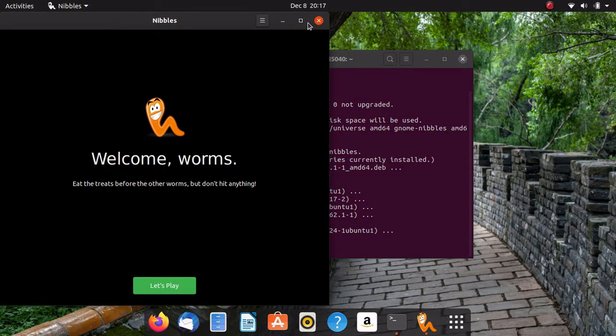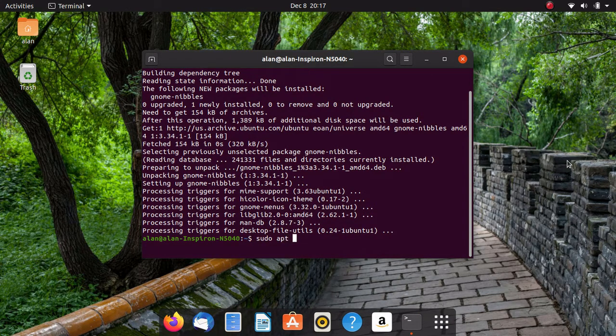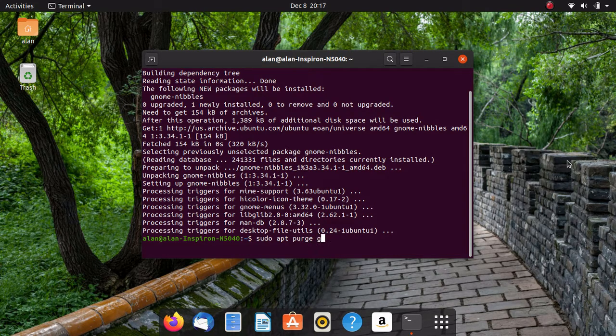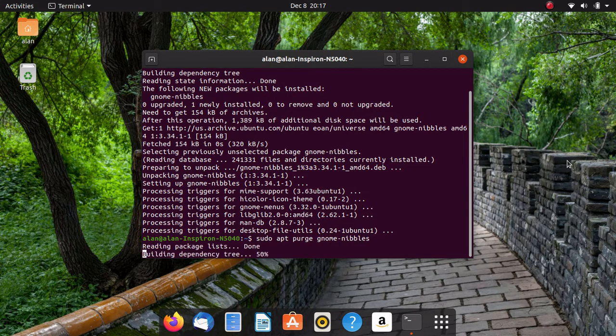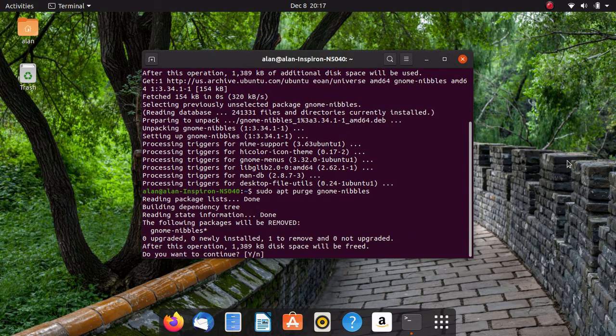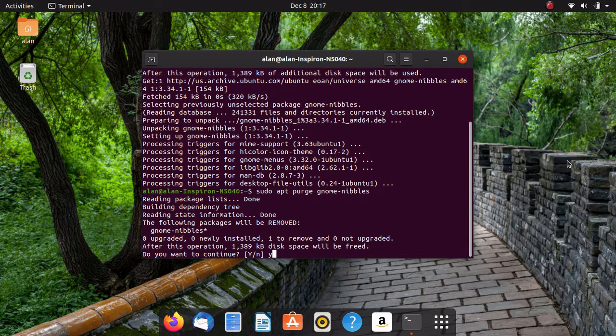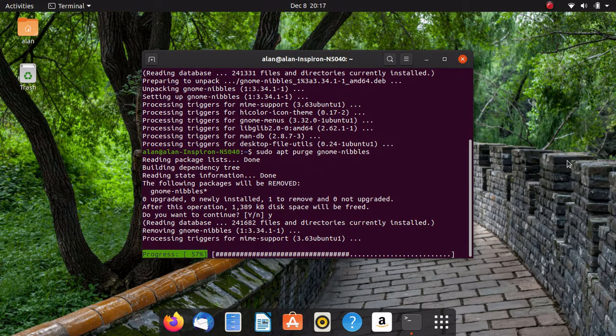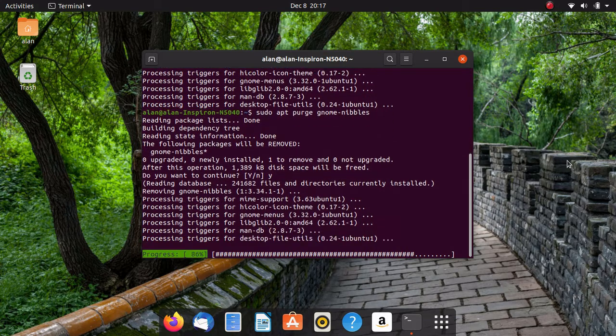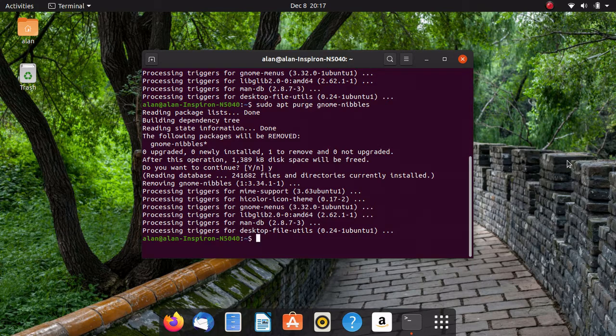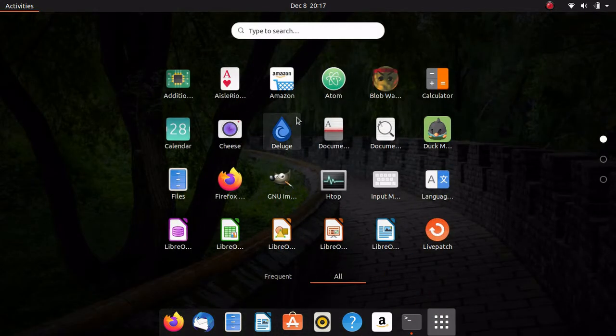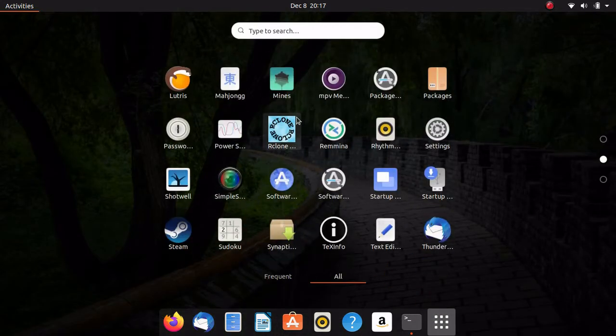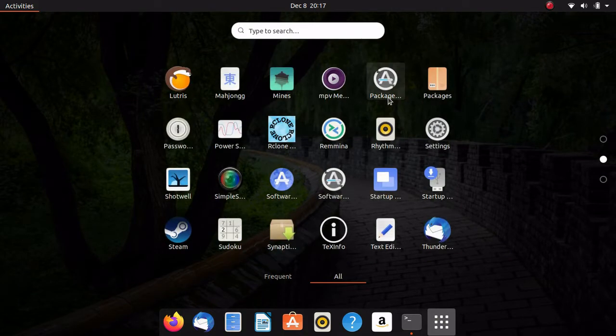Now to remove a package in APT, it'd be sudo APT purge gnome-nibbles. Now it's going to ask for a confirmation because I'm removing one. Sometimes it asks for a confirmation when you're installing as well, if it's installing more than one package. And now it's done removing it. Now it should be gone from this list. It's no longer listed.